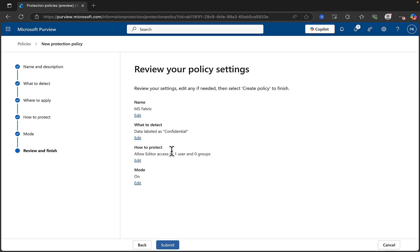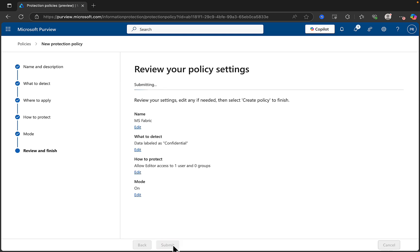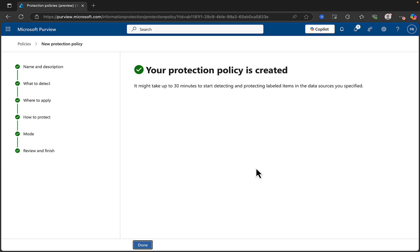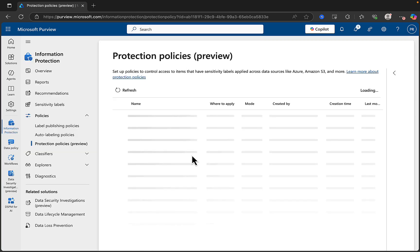And it's going to allow the editor access to one user, which was me, and no groups. And the mode is on. So, we're going to submit that, create it, and in a few seconds that should complete. Nice and simple. And it might take 30 minutes to start detecting and protecting those labeled items within Fabric that we have specified.